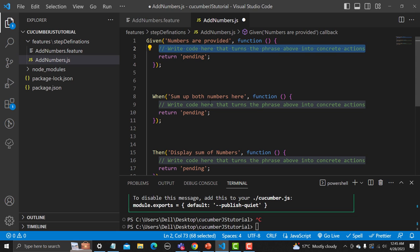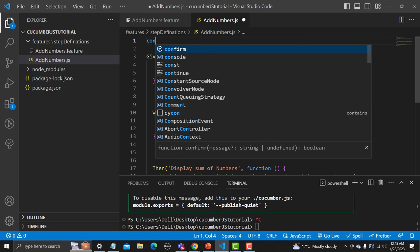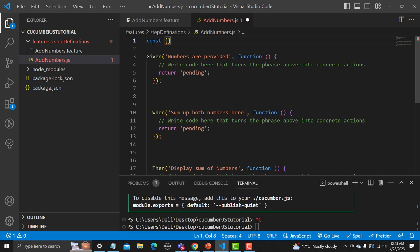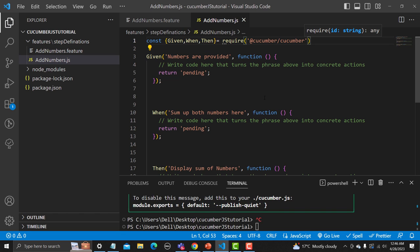Before we start writing code, we need to import Cucumber. We need to import Given, When, and Then because this is JavaScript and we need to tell JavaScript that this code is using Cucumber. For that, type: const { Given, When, then } = require('@cucumber/cucumber'). If you type '@' it will provide the information automatically. Save this file — now the JS file will know that Given, When, and Then are coming from Cucumber.